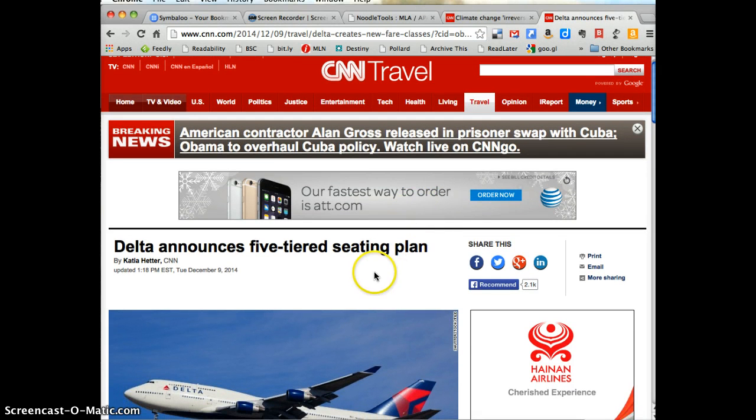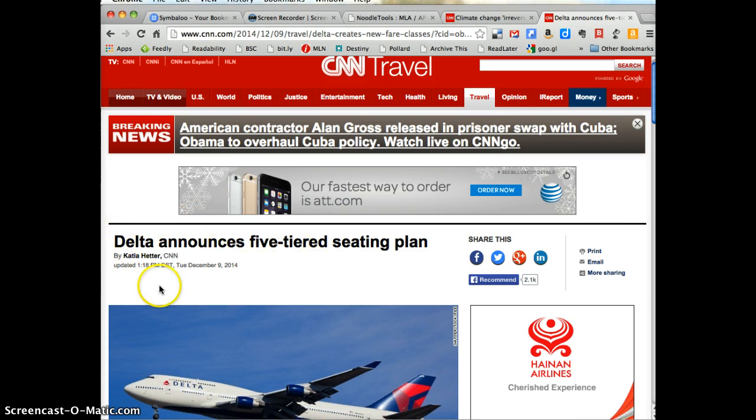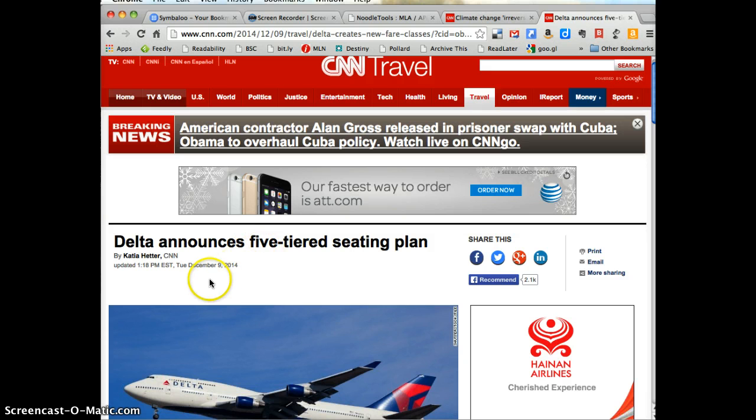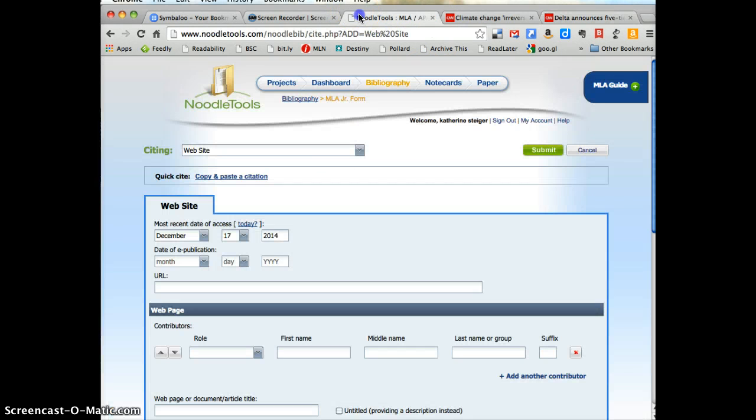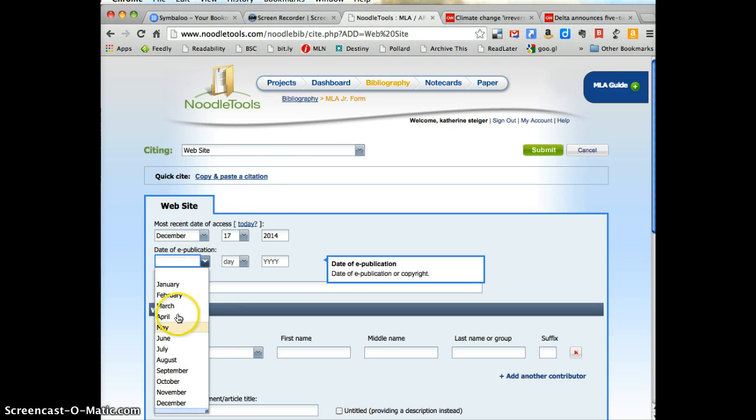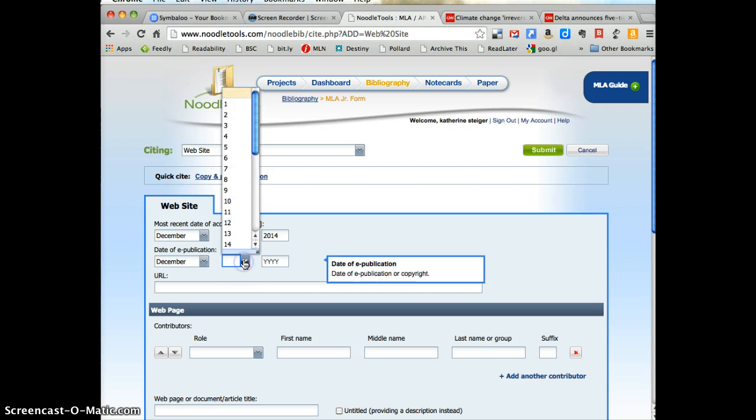When was this page published? And typically you find the publication date right under the title of the particular webpage. So December 9, 2014 is when it was published. So I'm going to remember that and go back to my page and put that in. Love convenient drop down menu, December 9, 2014.